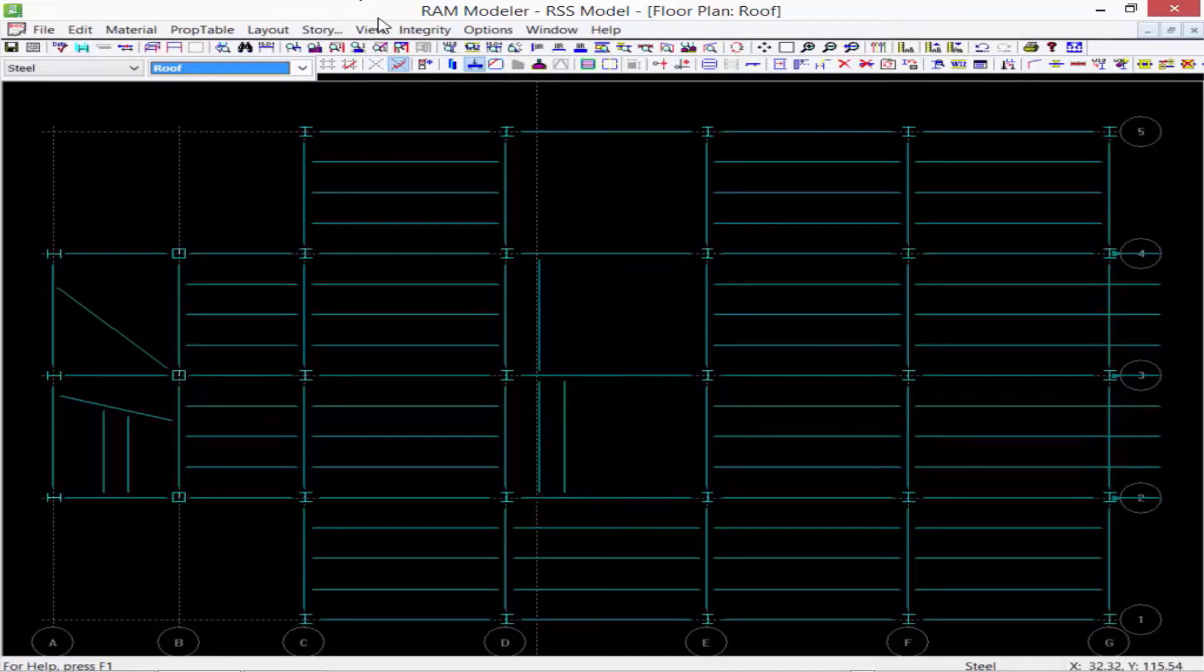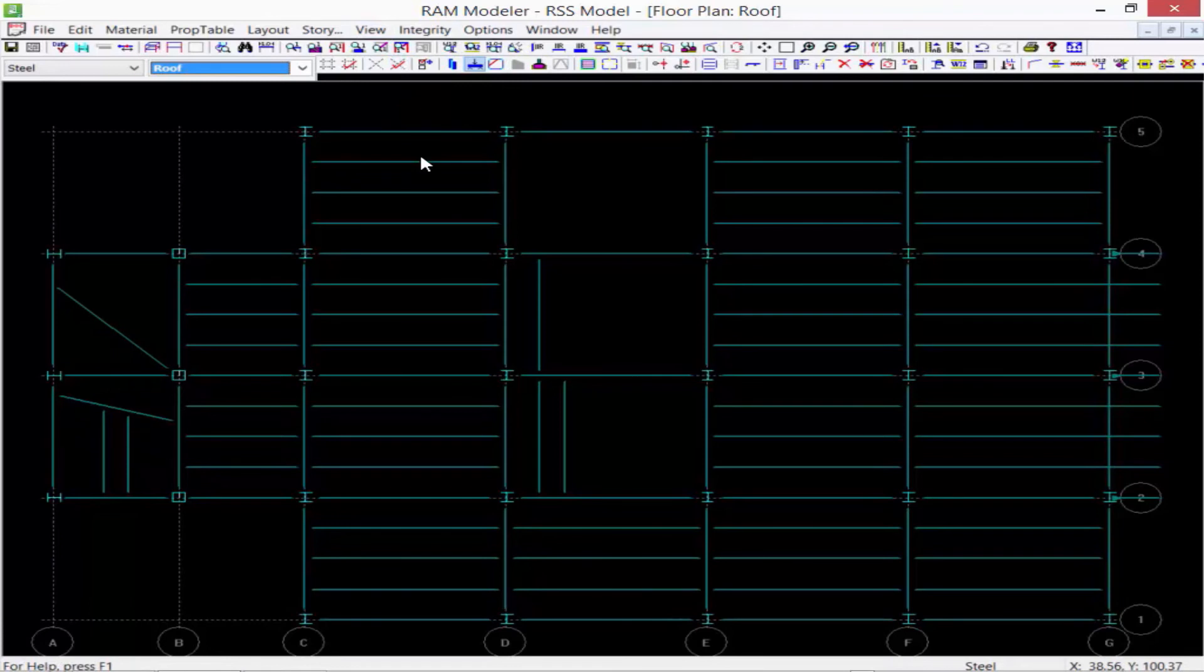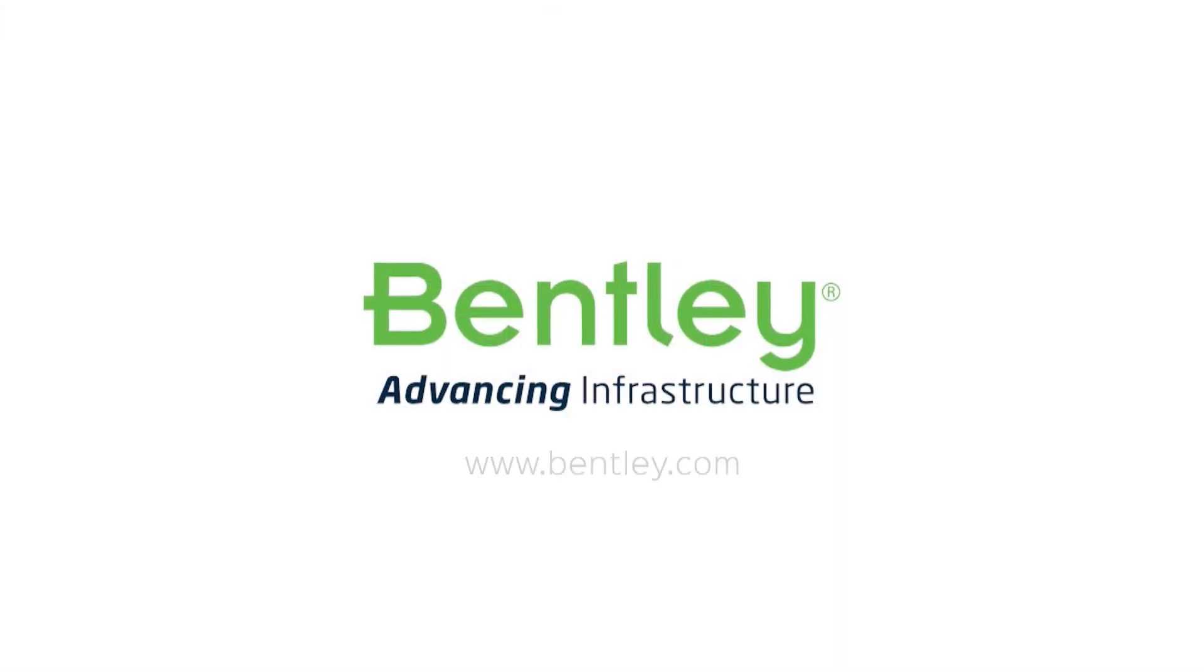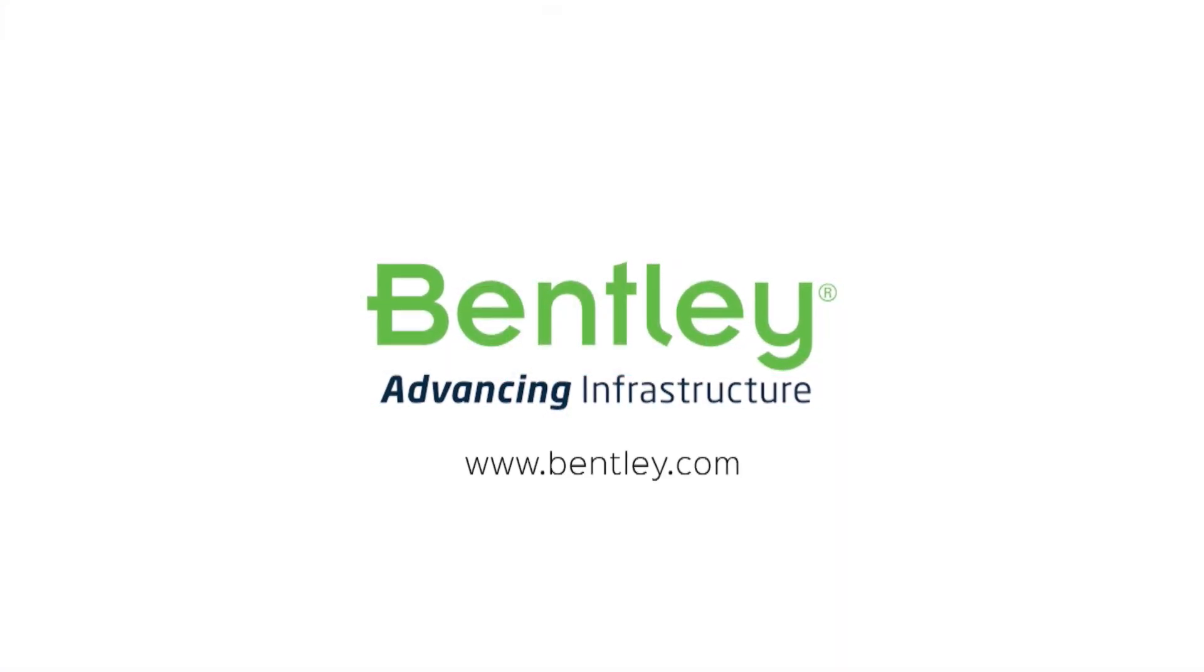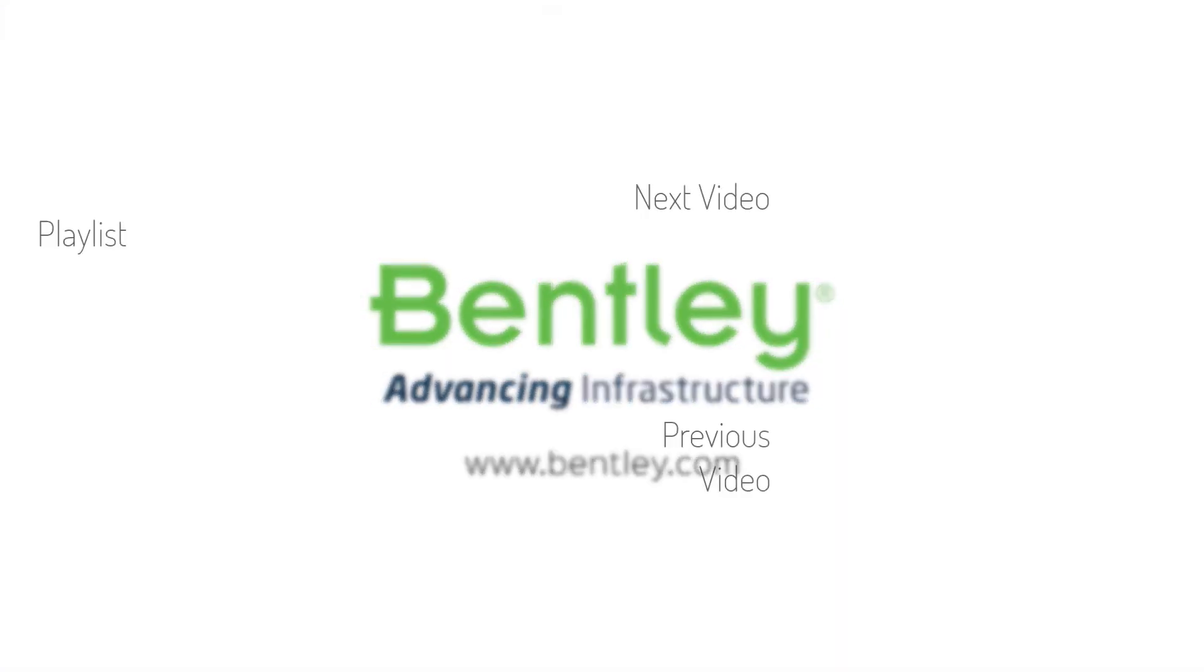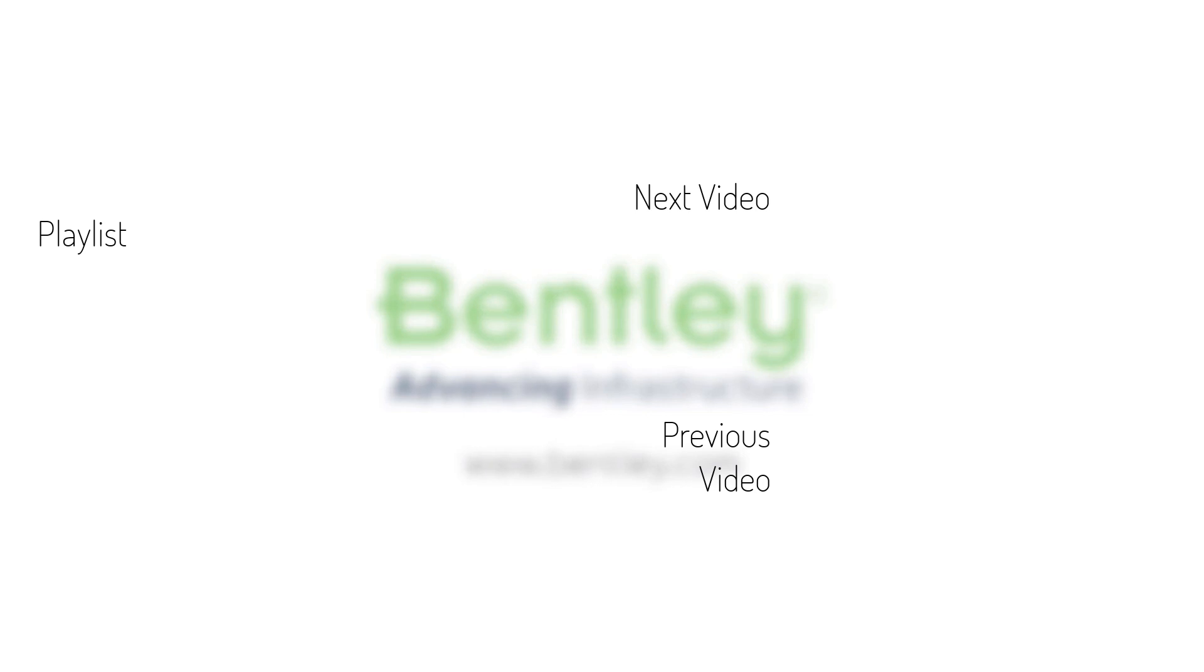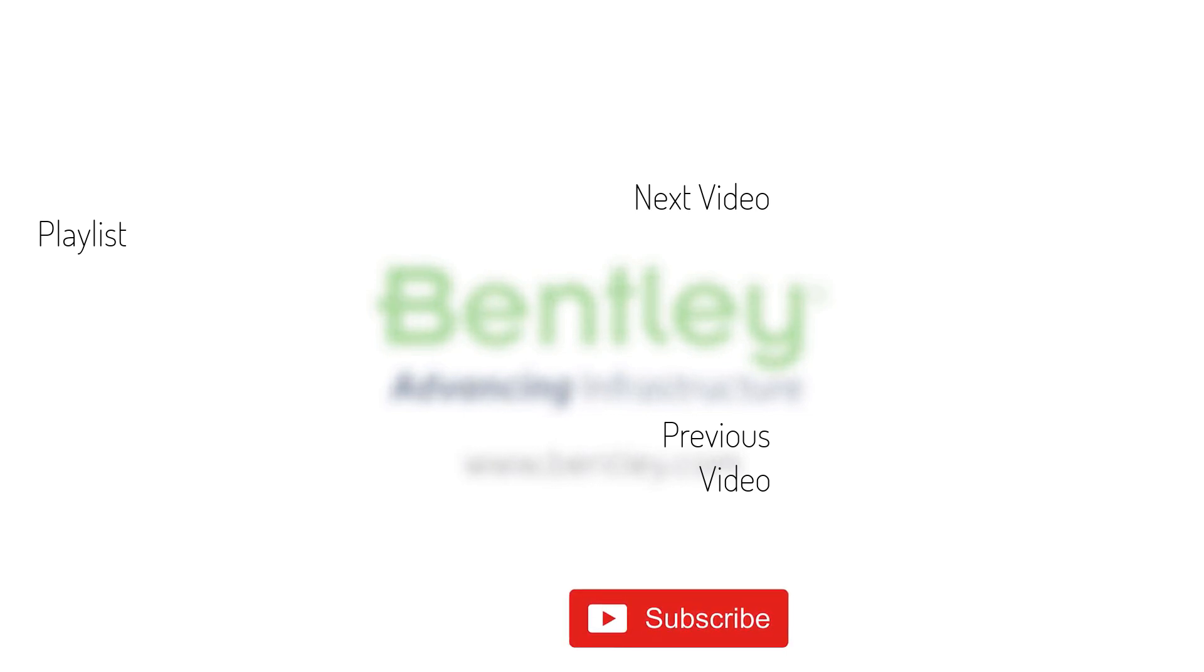And again, if we want to turn off that grid line, if we're done modeling with it, we can go ahead and turn it off and then turn it on at any later time. If you found this video helpful, please give it a like. If you want to see more such series, consider subscribing to our channel. Thank you and see you next time.